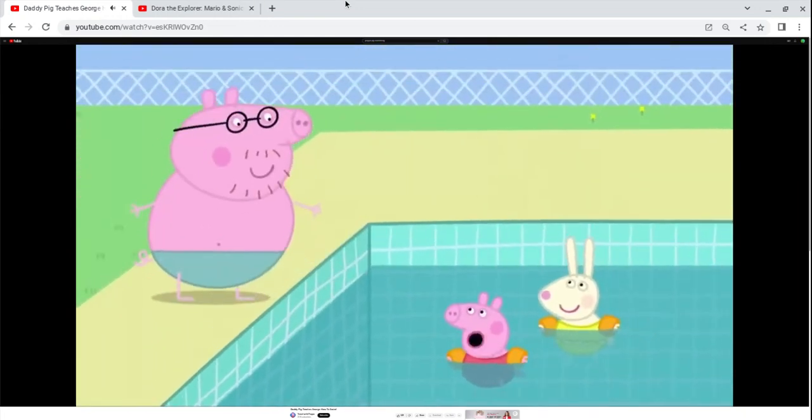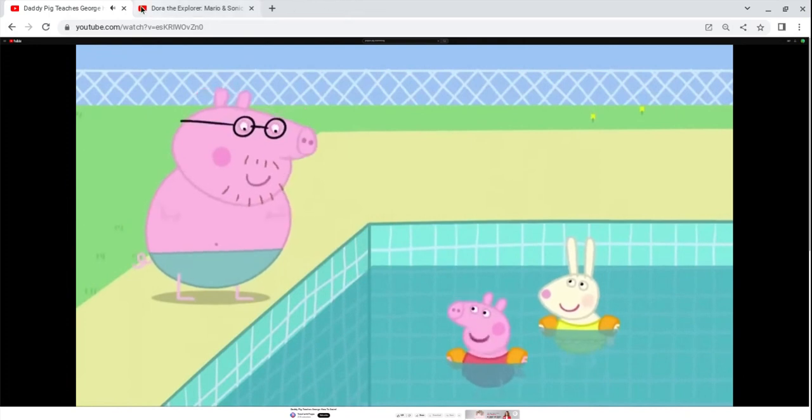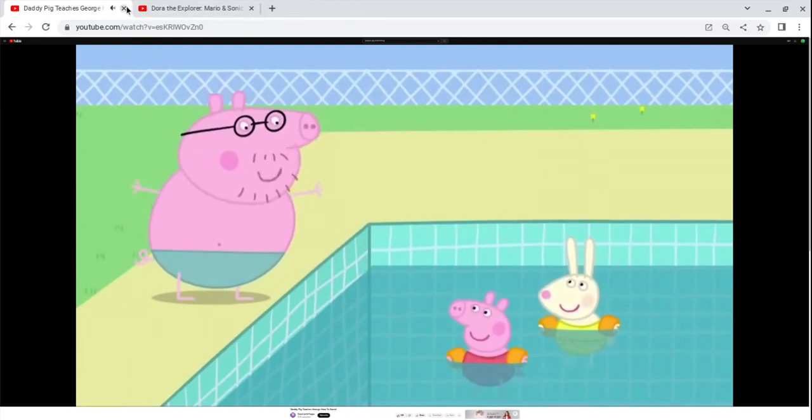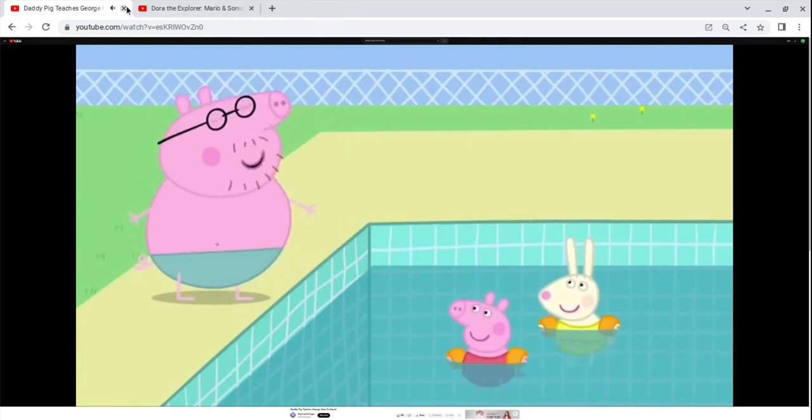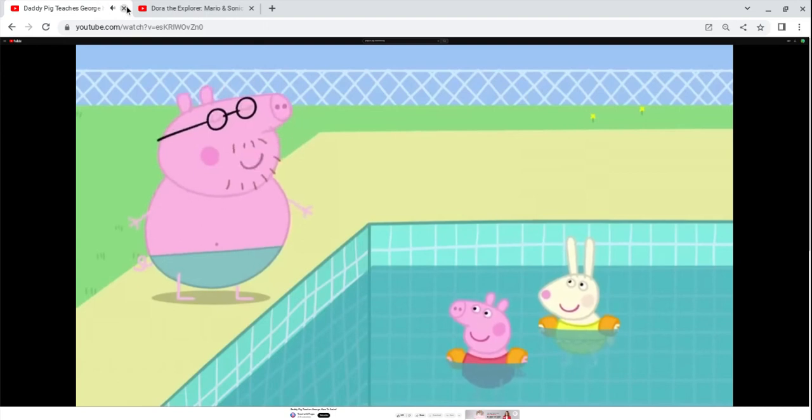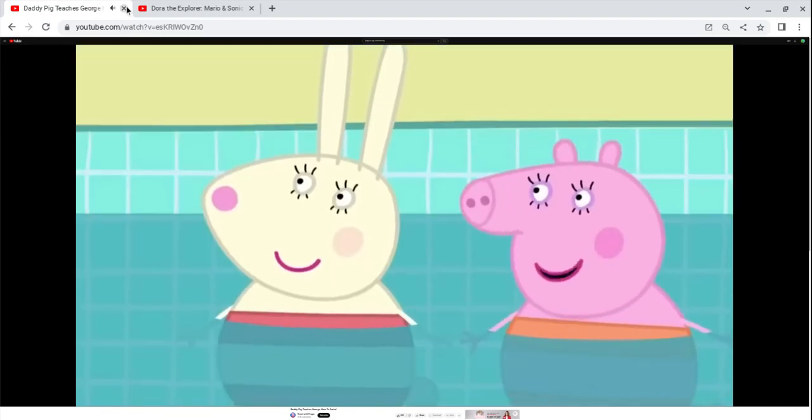Silly Daddy, your tummy is too big. Nonsense! I won trophies for my diving when I was younger. That was quite a long time ago, Daddy Pig.